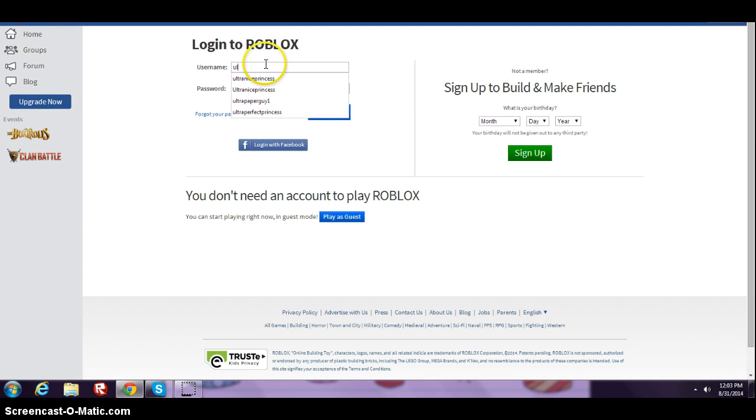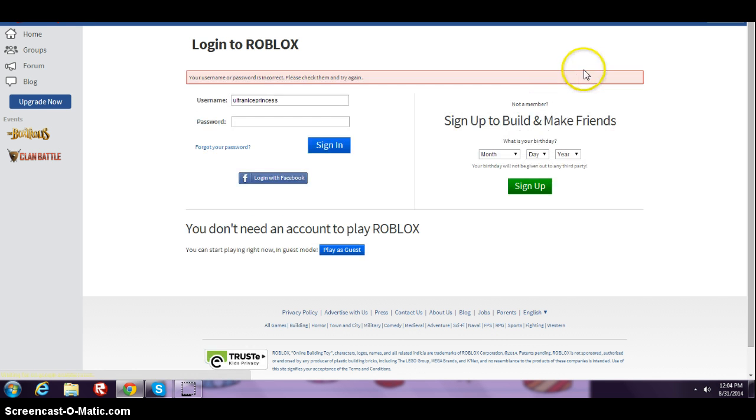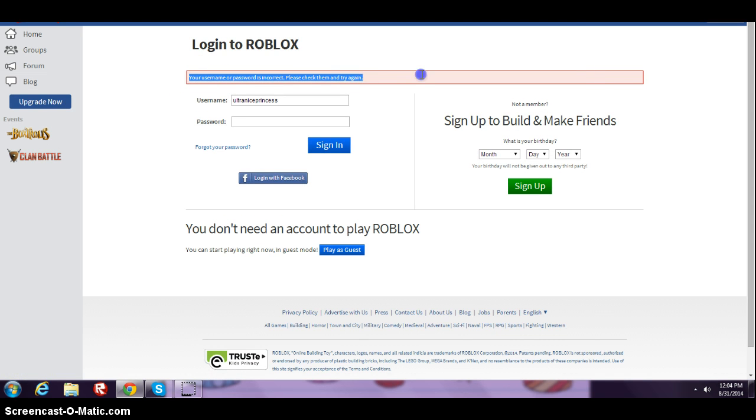Okay, sign in. See, your username or password is incorrect, please check them and try again, and I did check. So then I just erased this.